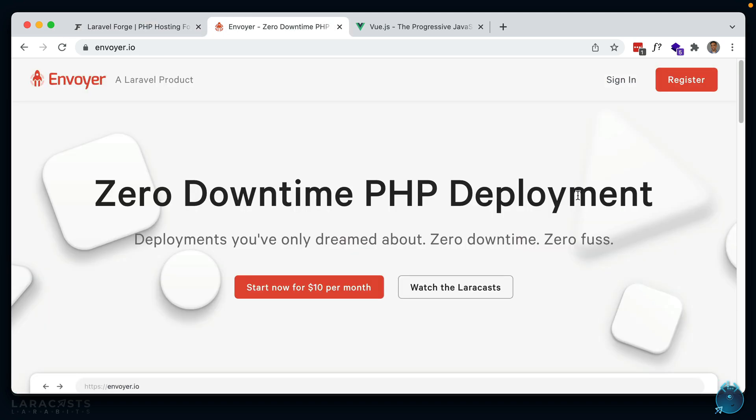I also make use of Envoyer for zero downtime deployment. You would hook this up to your Forge servers. You would define some scripts that run on the server, and then you should be able to deploy your sites with one click and zero downtime.